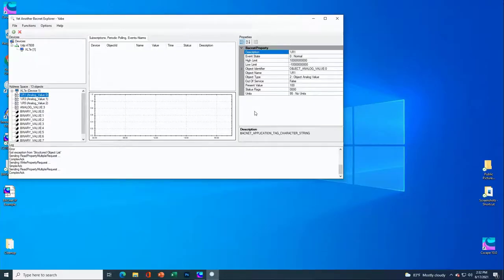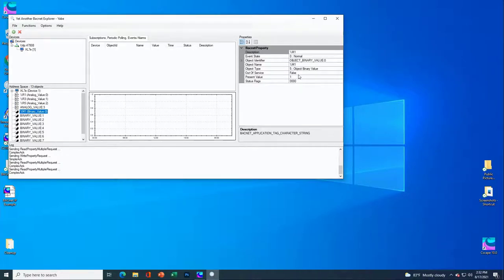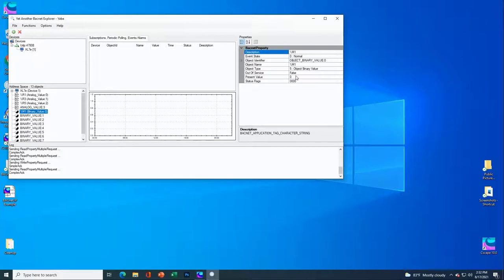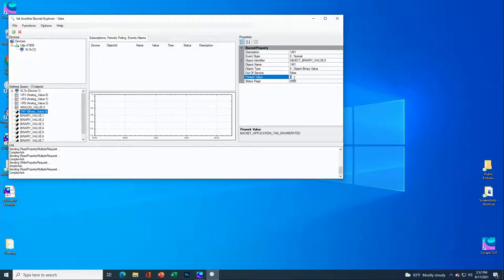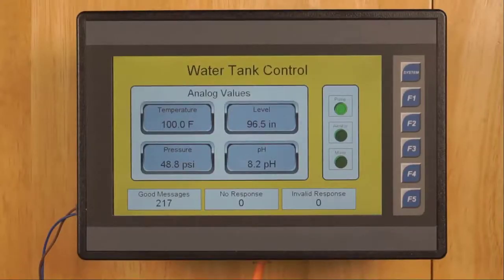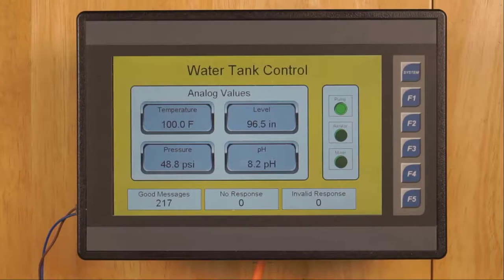Going back to Yabe, let's look at one of our binary values. The first binary value currently has a present value of one. We can go ahead and change that — and now going back to look at our OCS, that first output labeled 'pump' is now off. Going back into Yabe, we have the ability to change it again, and back to the OCS — sure enough, we were able to turn the pump on and off from Yabe. Yabe isn't the only utility available; there are a variety of other utilities in the market, some free and some paid.